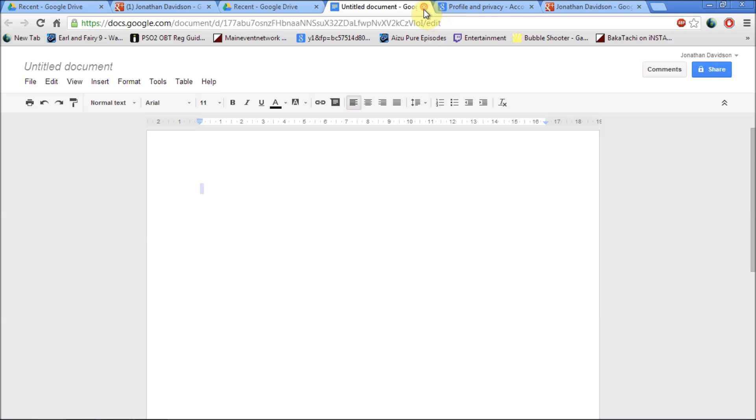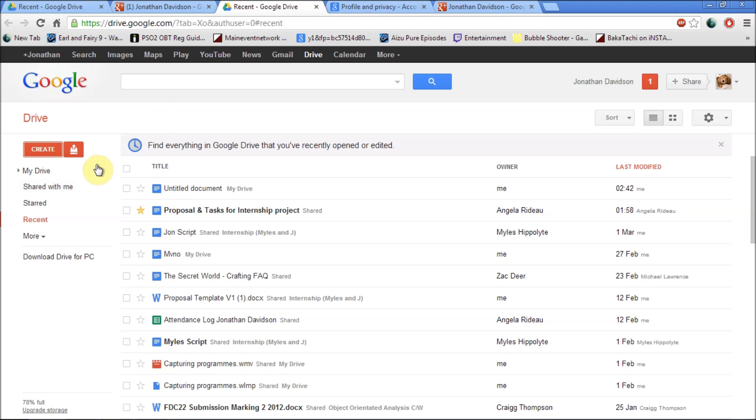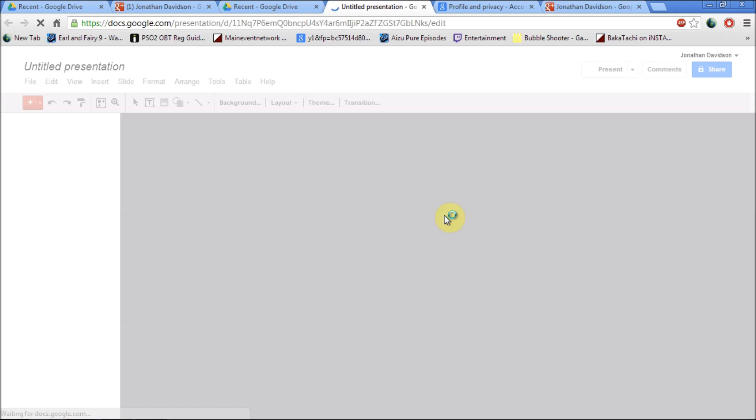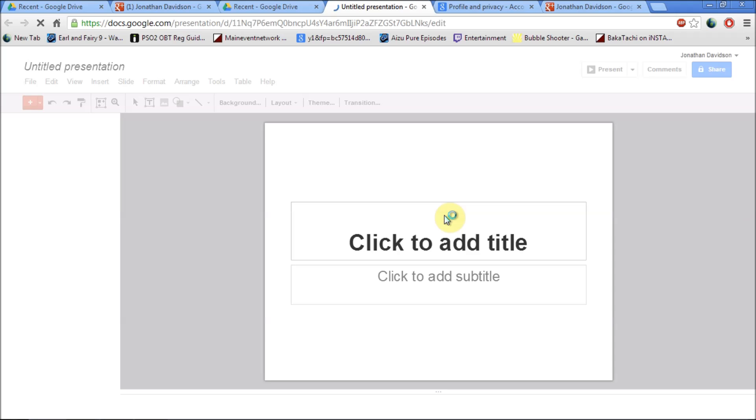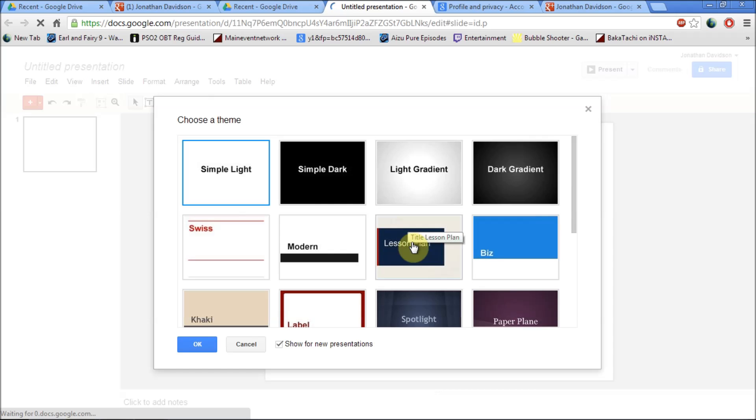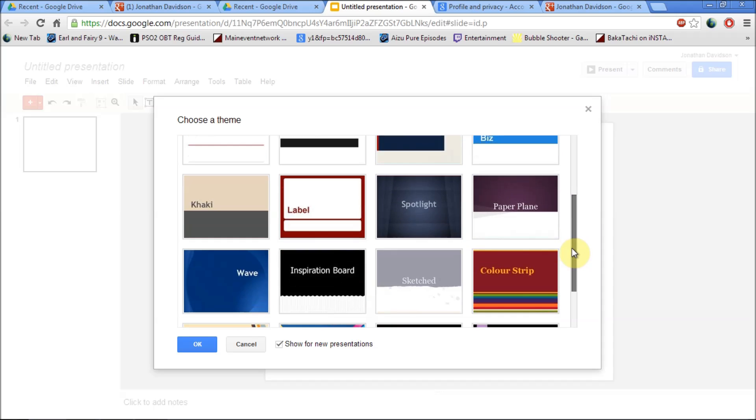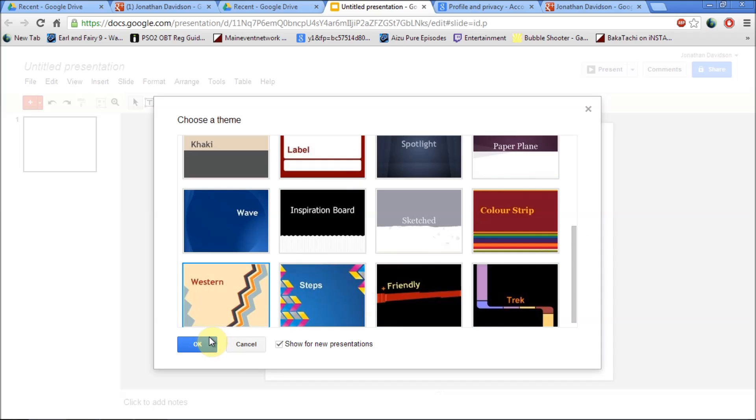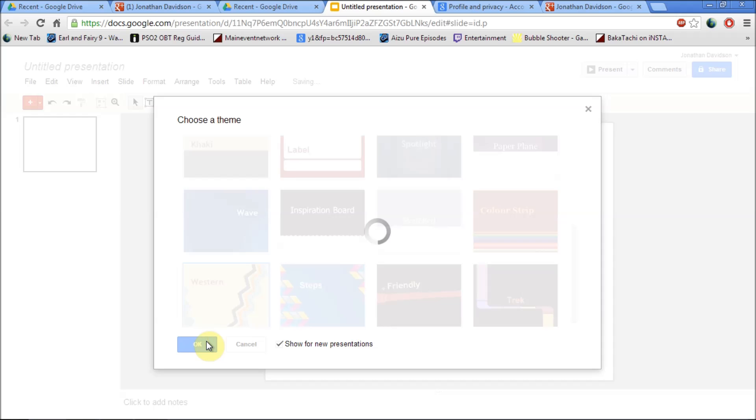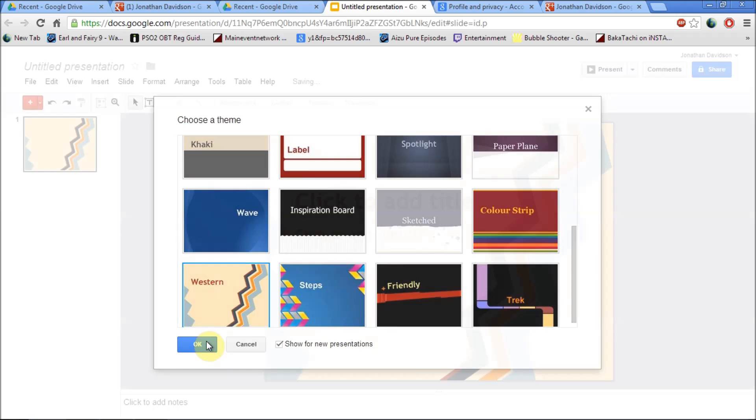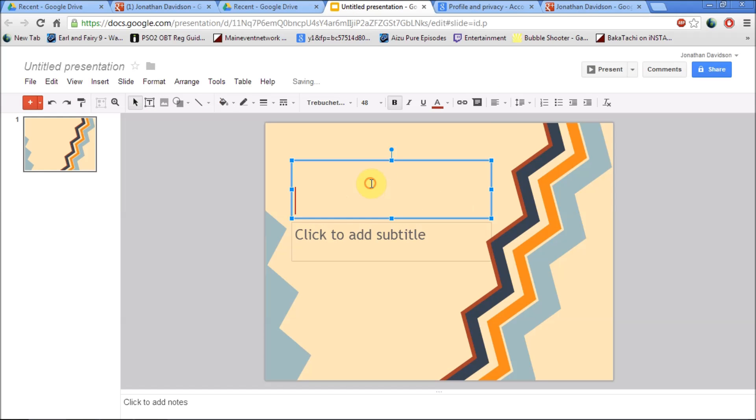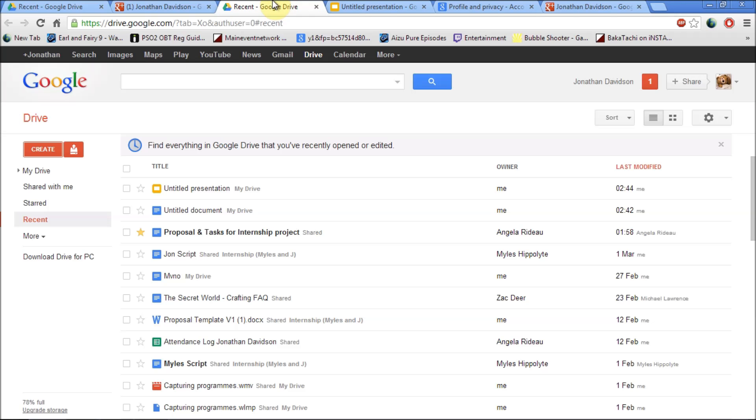The same goes for creating a presentation. It looks similar to a PowerPoint presentation. You can add your own theme. I'm just going to add a western one. Press ok. And you've added your theme. You can do it while on the move. You can do it on your phone.